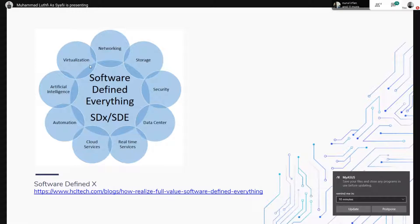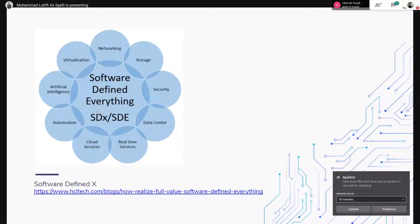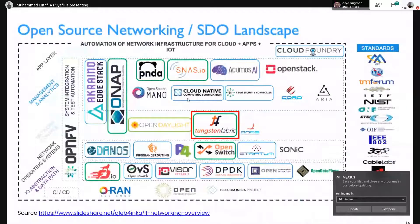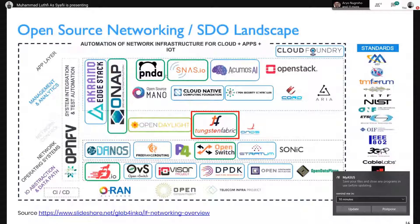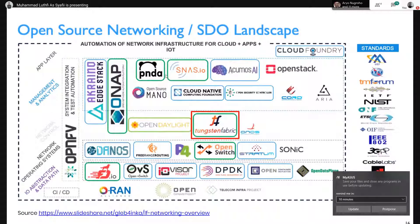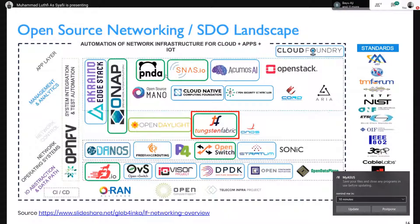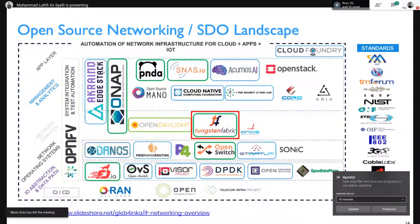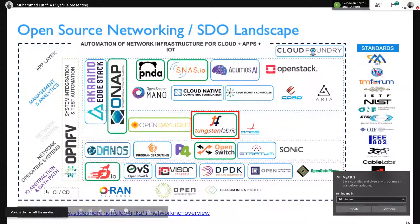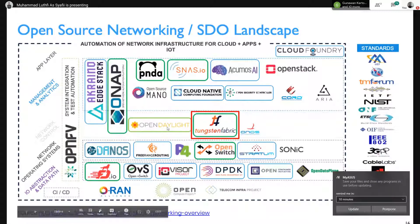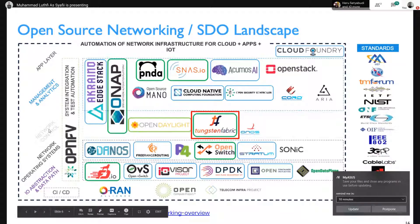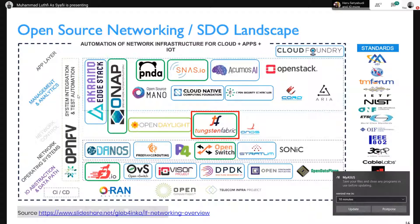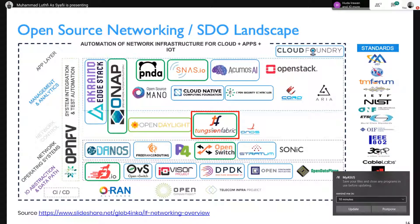Kemudian, tapi kita akan fokus pada titik networking sama automation ini. Bisa teman-teman lihat, ini adalah open source networking landscape dari Linux Foundation. Di sini itu udah mencakup hampir semuanya dari data plane, kemudian ada control plane, kemudian ada management. Ini landscape-nya udah besar banget. Kita akan fokus pada yang di sini, Tungsten Fabric.